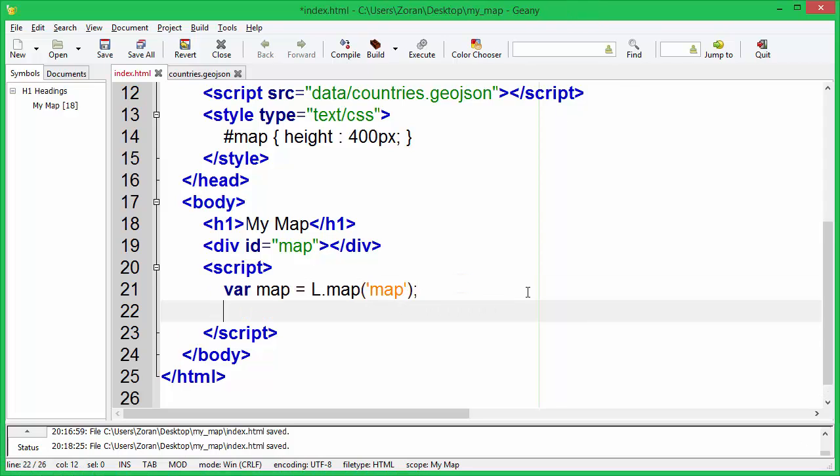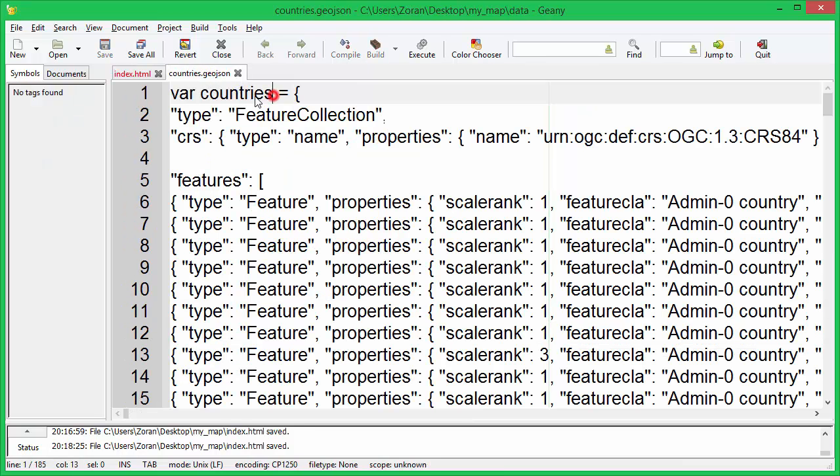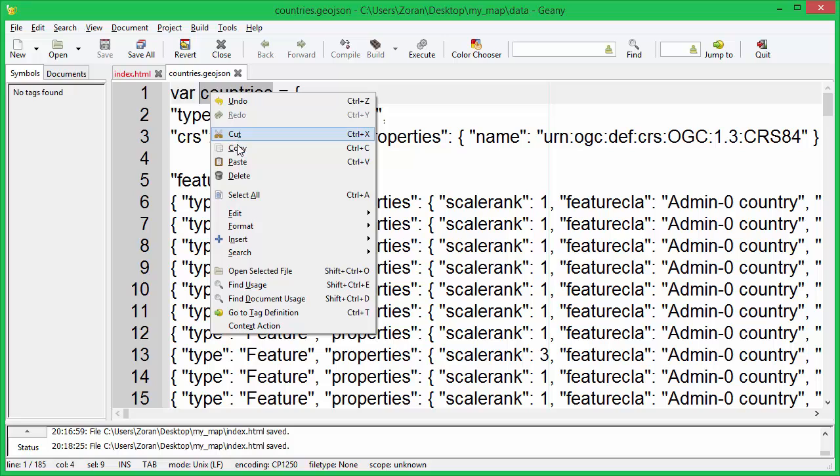Now we will create a new GeoJSON layer and add it to map. Layer data is stored in countries variable.